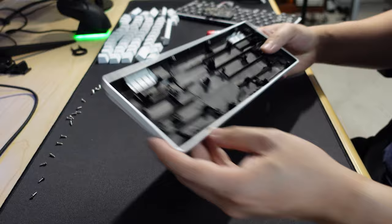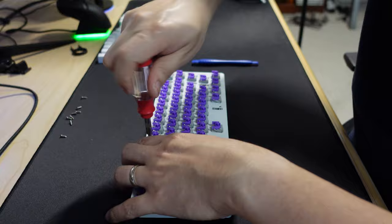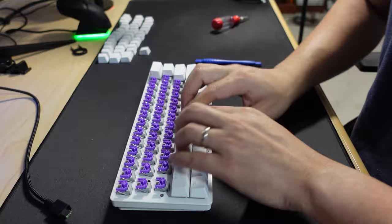After we've completed covering our case in sound dampening foam, let's reassemble the keyboard.